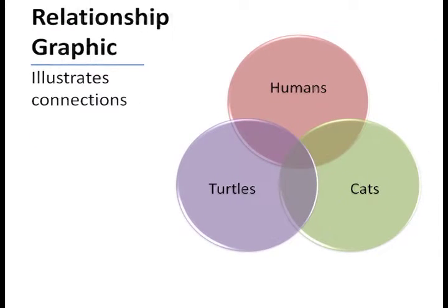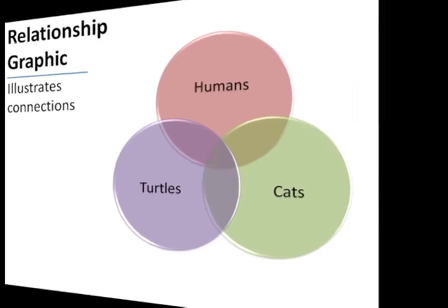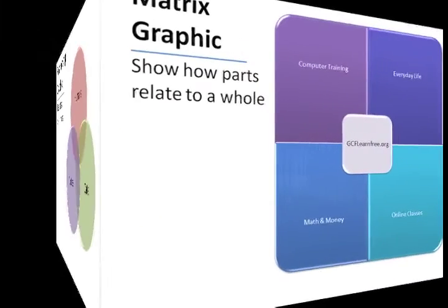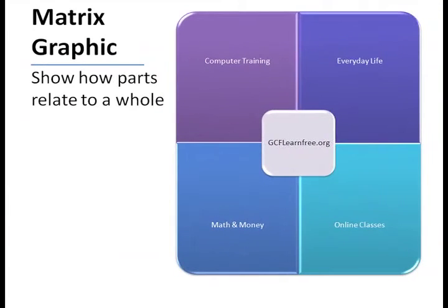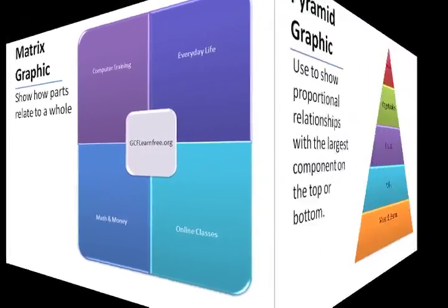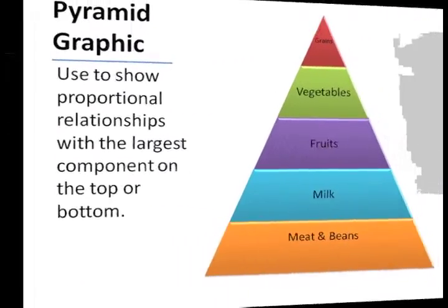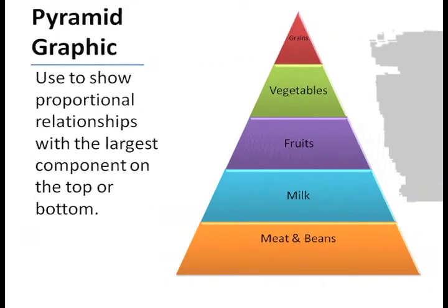SmartArt Graphics are a type of illustration that allow you to visually communicate information that you might otherwise include in the presentation as text.